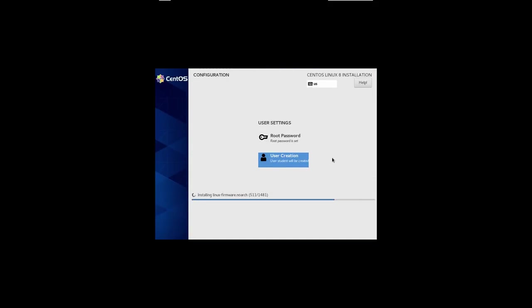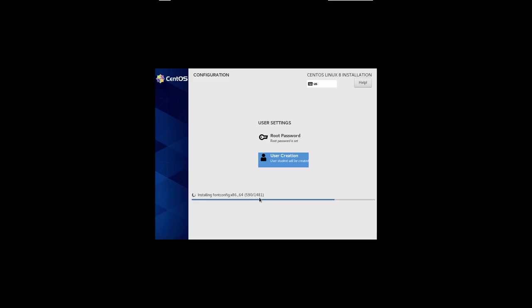And now, we just have to wait for the install. You'll see it has installed 500 some odd packages out of 1481. We can keep watching while this happens, but it takes some time. So, I'm going to pause the recording and come back when it's almost done.